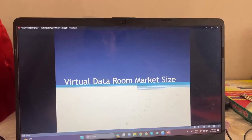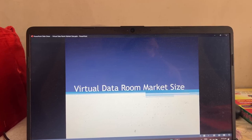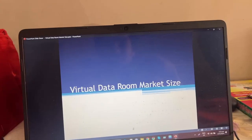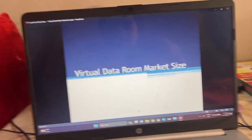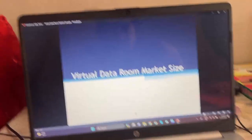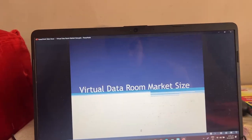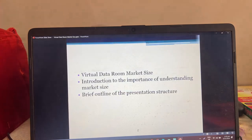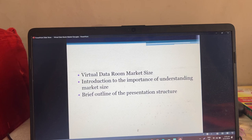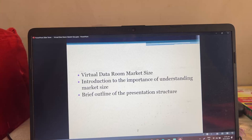Hello everyone, welcome to my YouTube channel. Today in this video I am going to talk about virtual data room market size. This includes an introduction to the importance of understanding market size and a brief outline of the presentation structure.